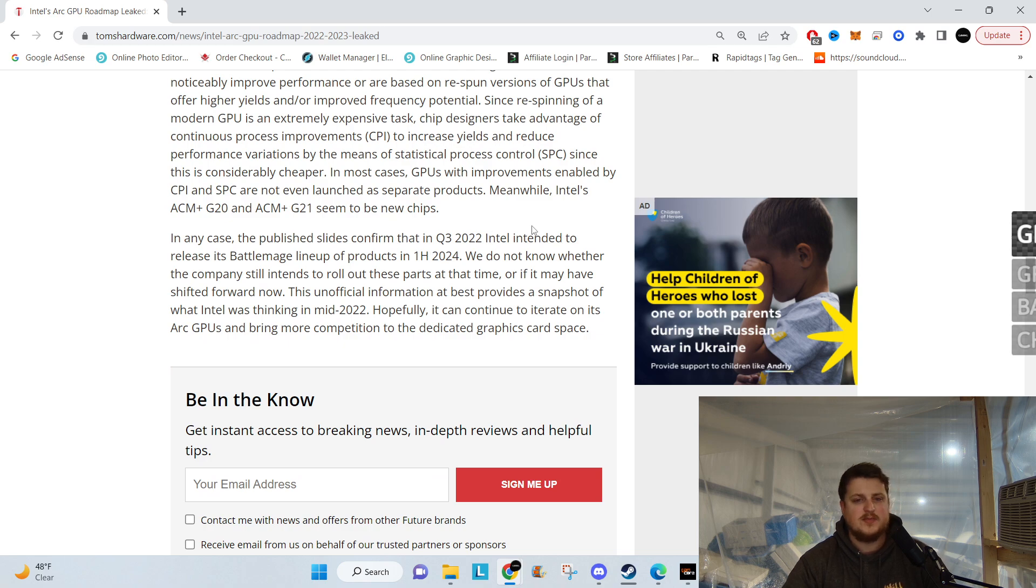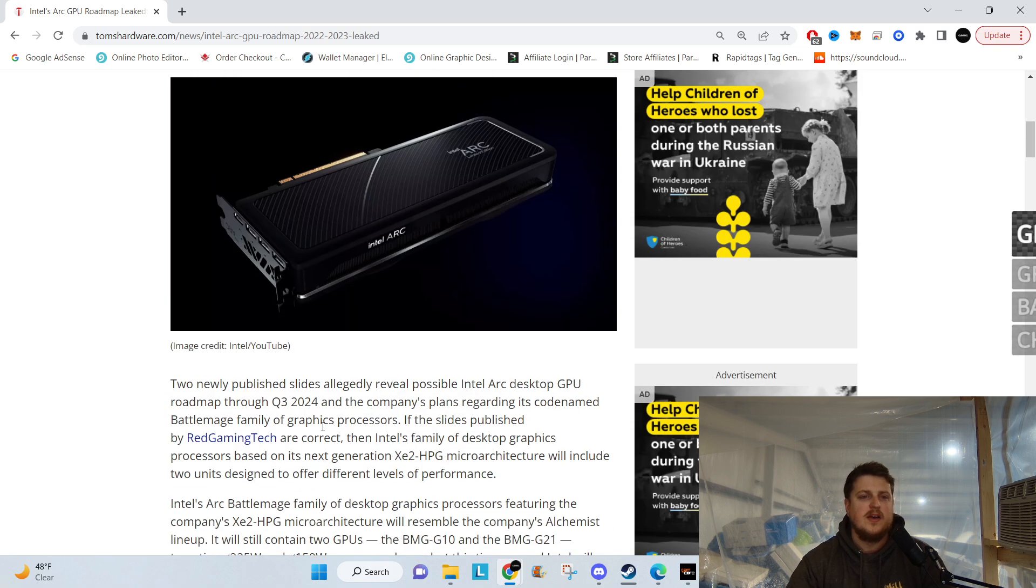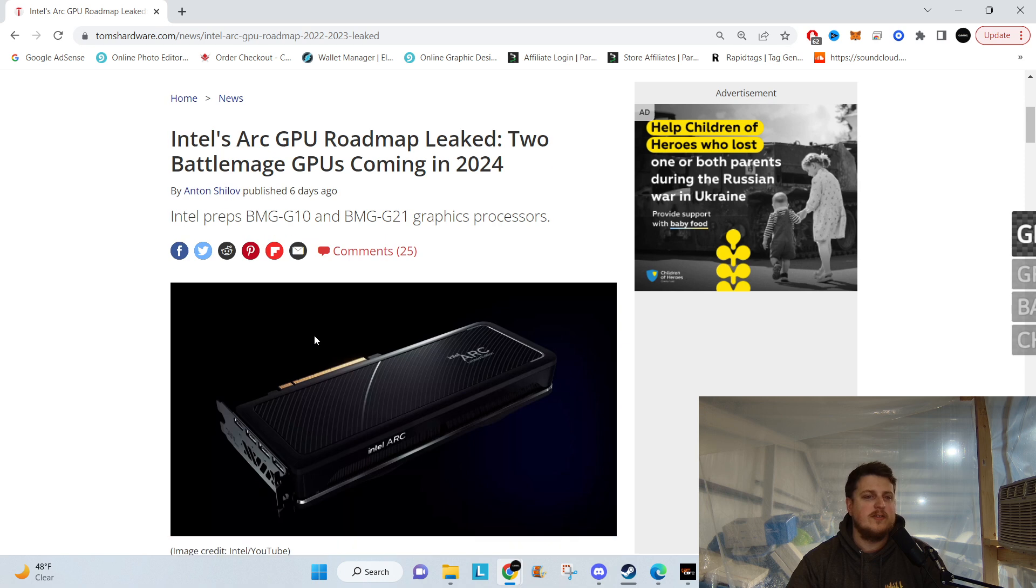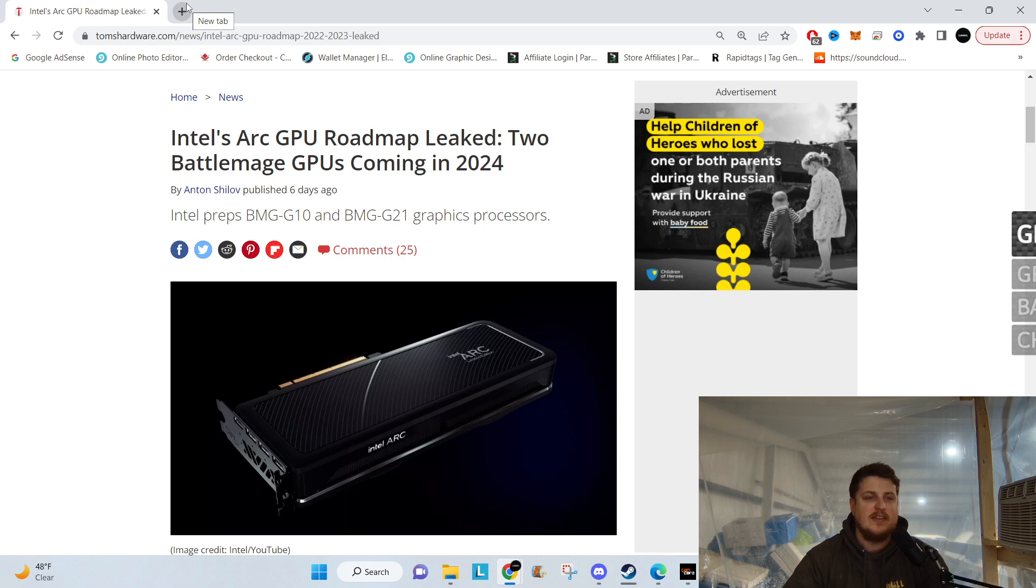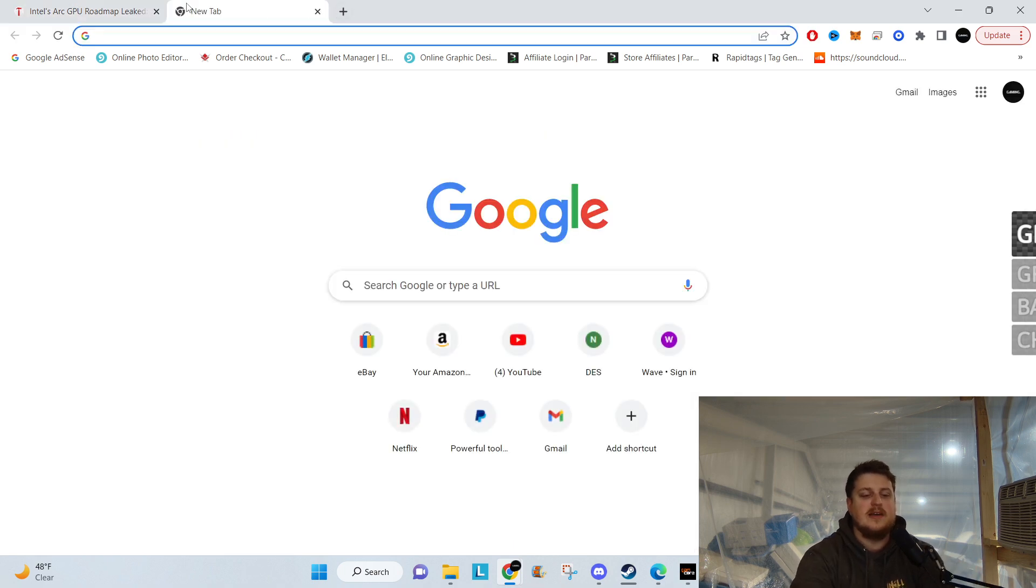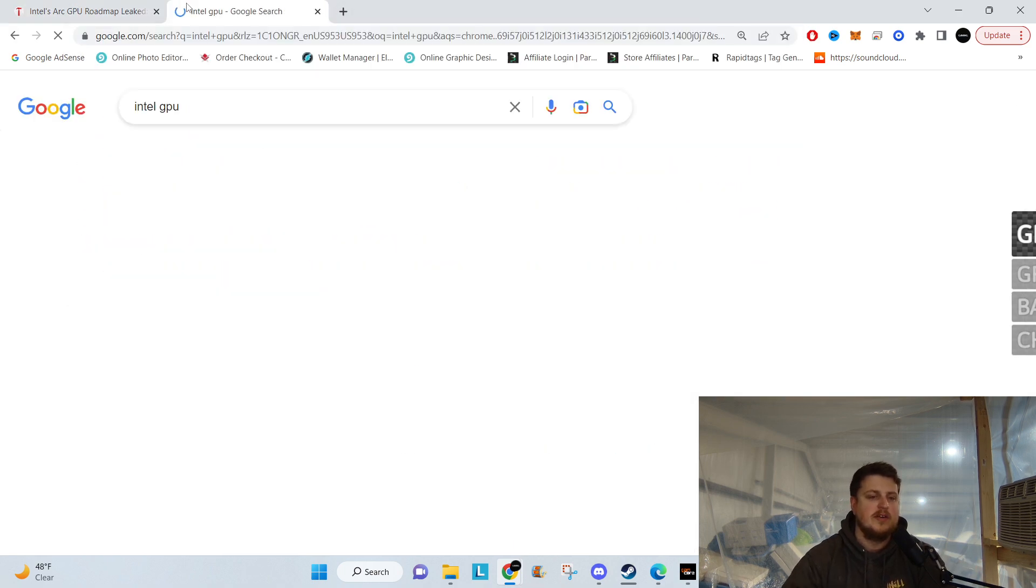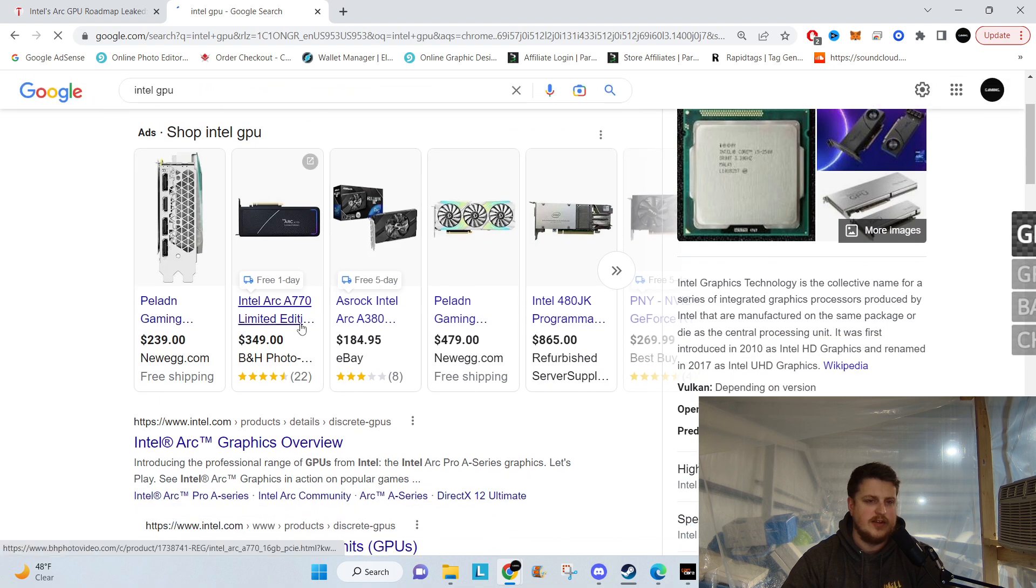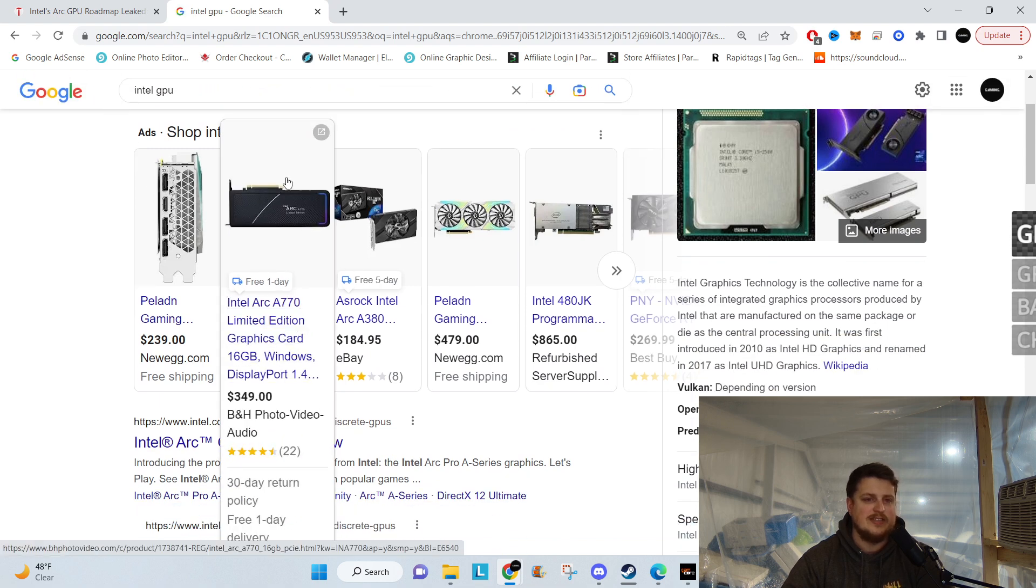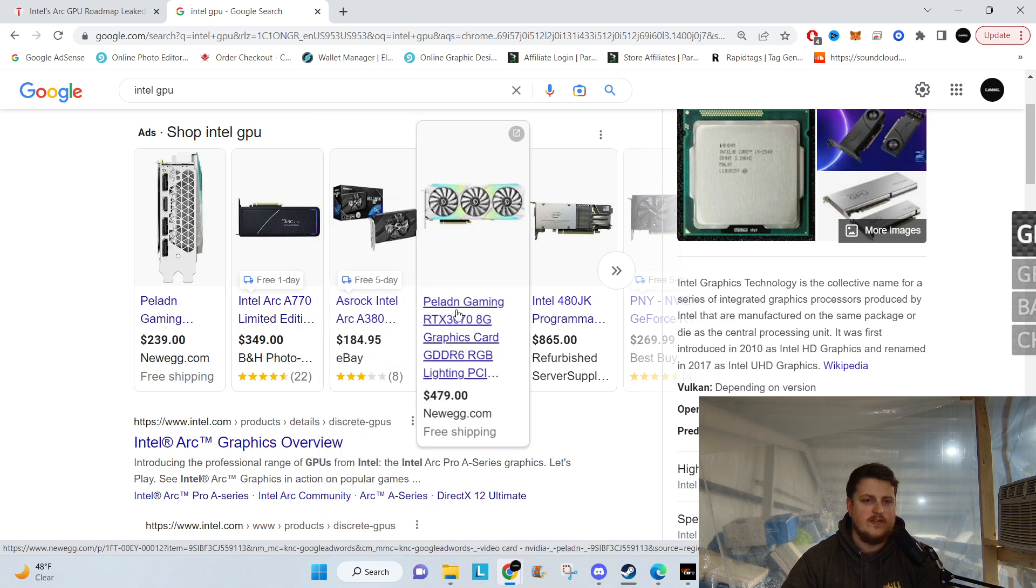I'd love to hear from you guys down below. Comment if you actually have one of the Intel GPUs. I never got my hands on one. I think you can just go buy them - Intel GPU, they're just literally for sale, like $349. There's an Arc A770, an A380 for $184.